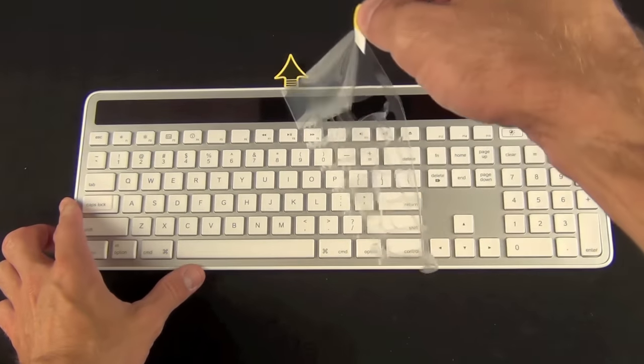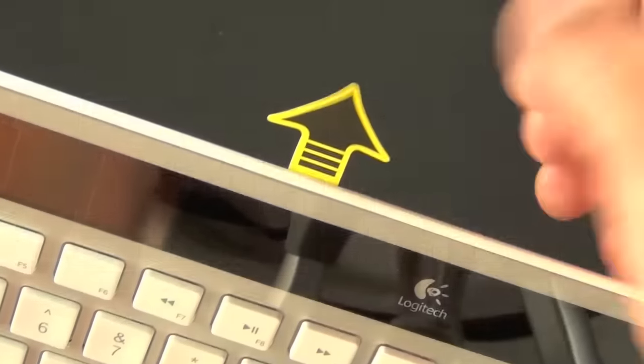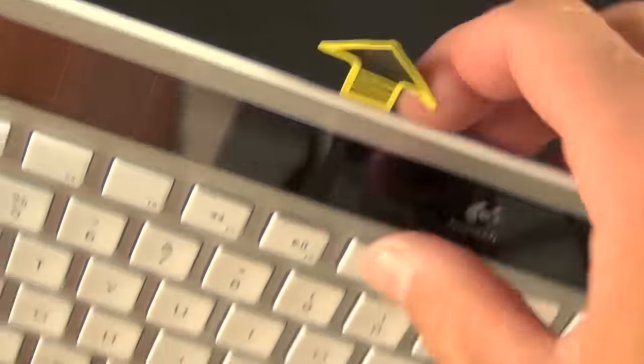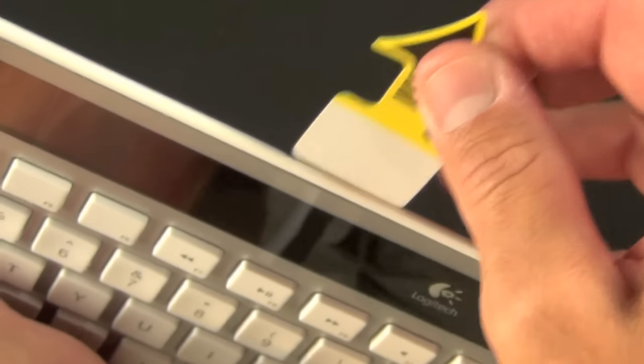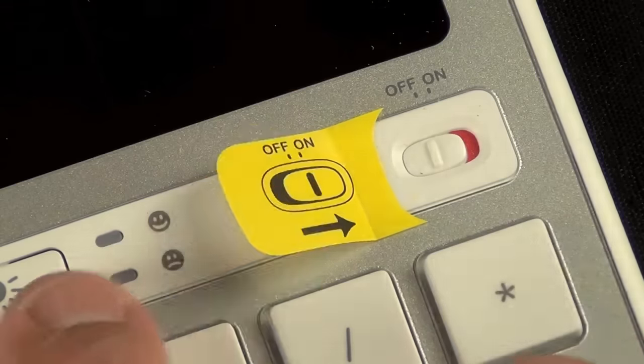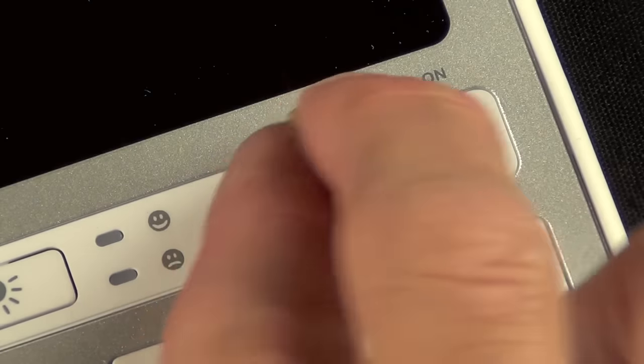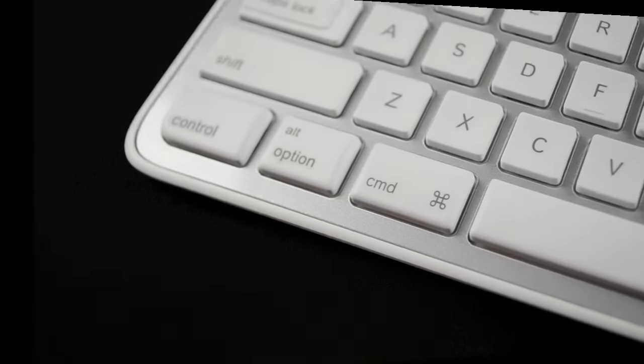So we have this arrow here which is indicating we got this layer of plastic we need to peel off. It covers the entire keyboard. And we also have this arrow here indicating we need to pull this out to connect the battery. Now we have one more tag here telling us we need to turn it on. We'll do that a bit later.